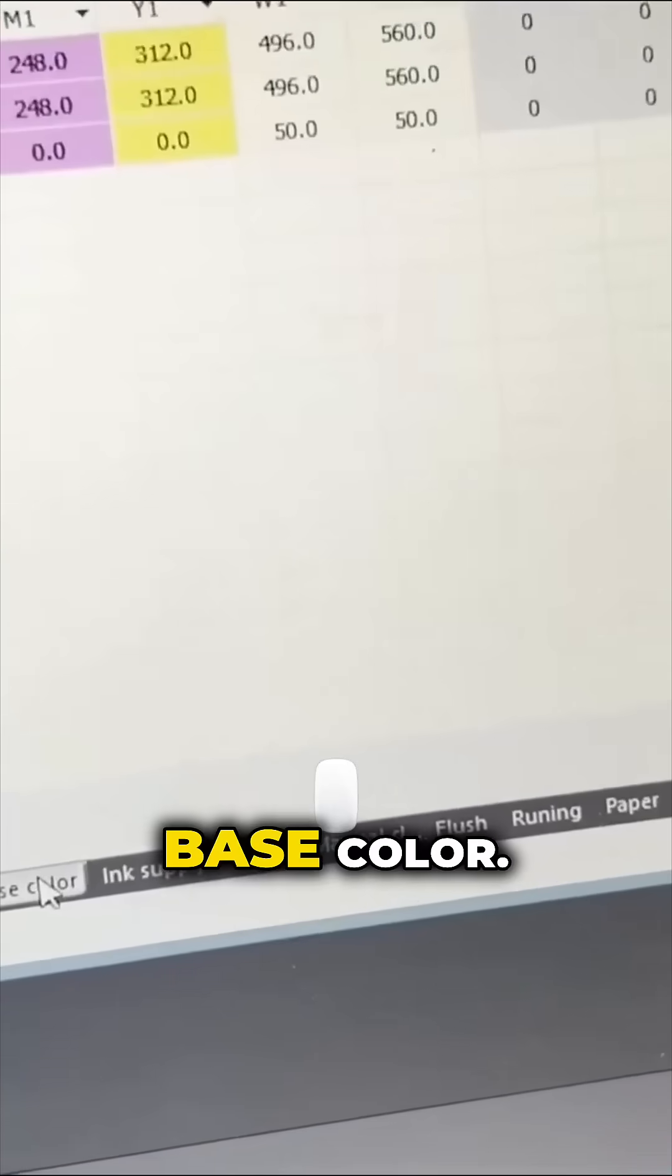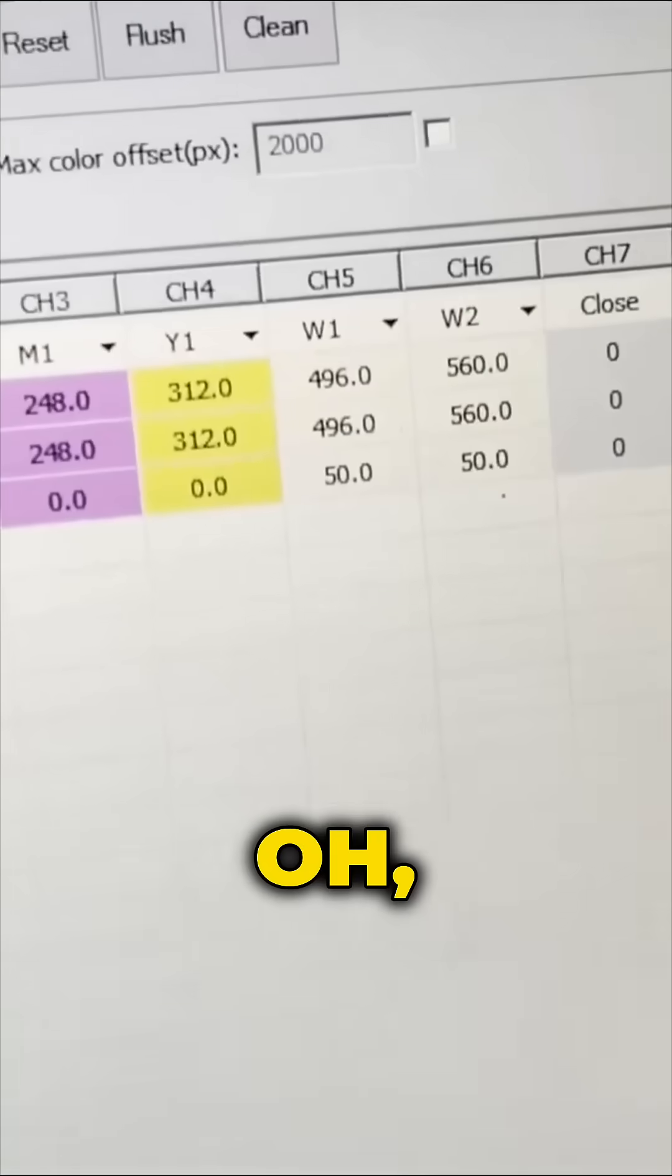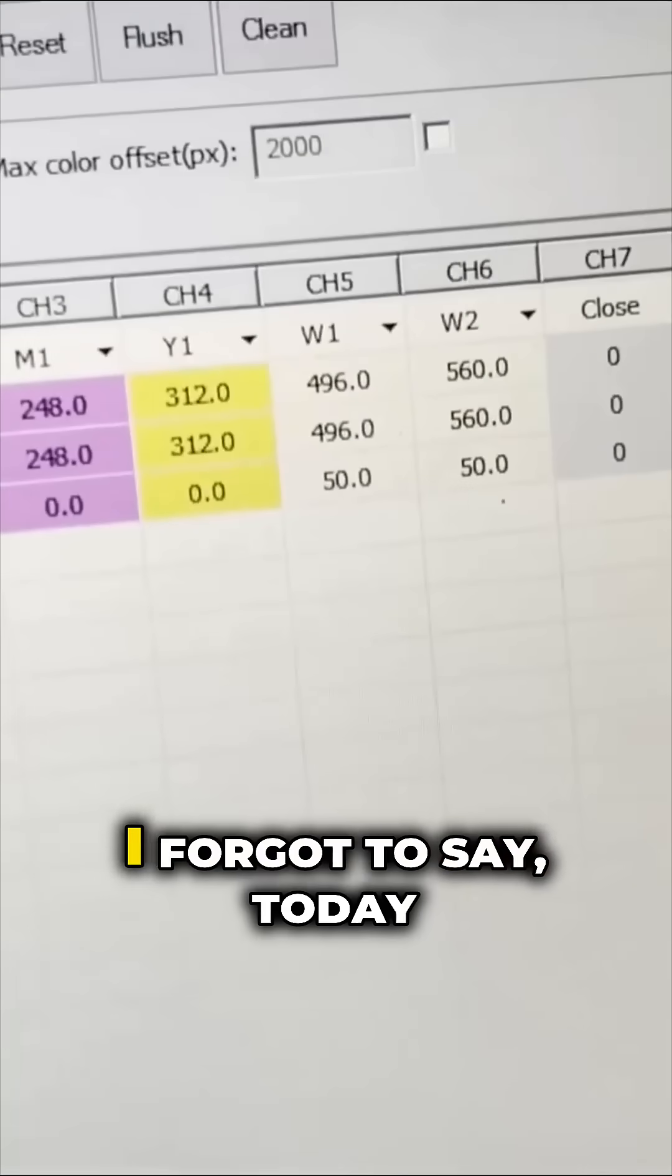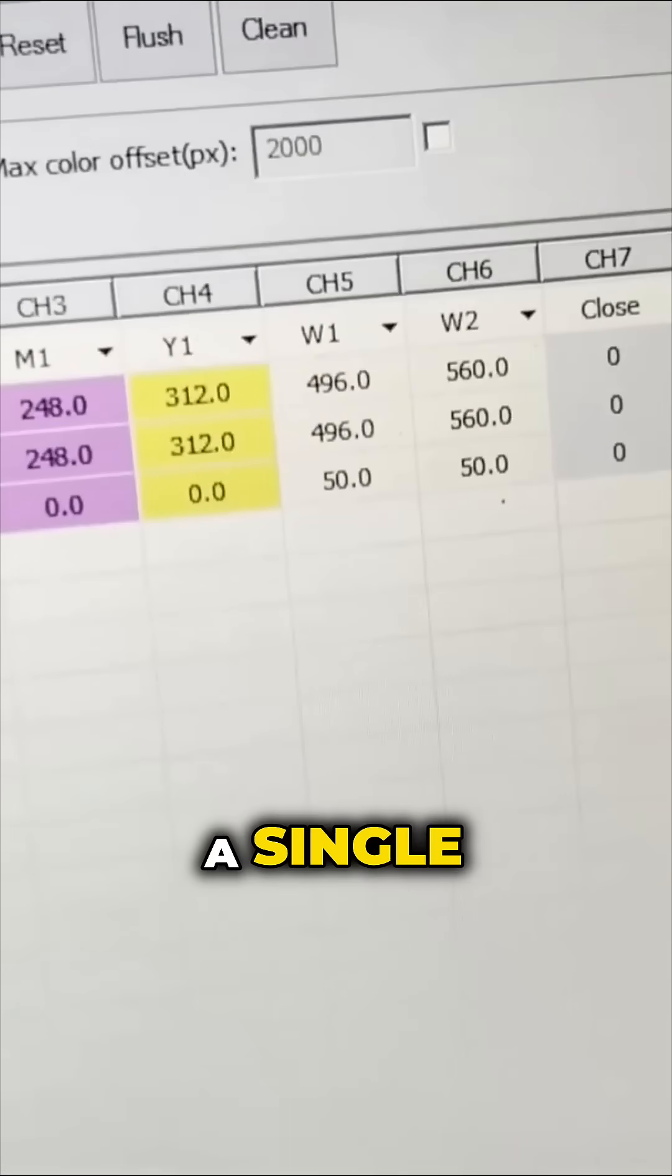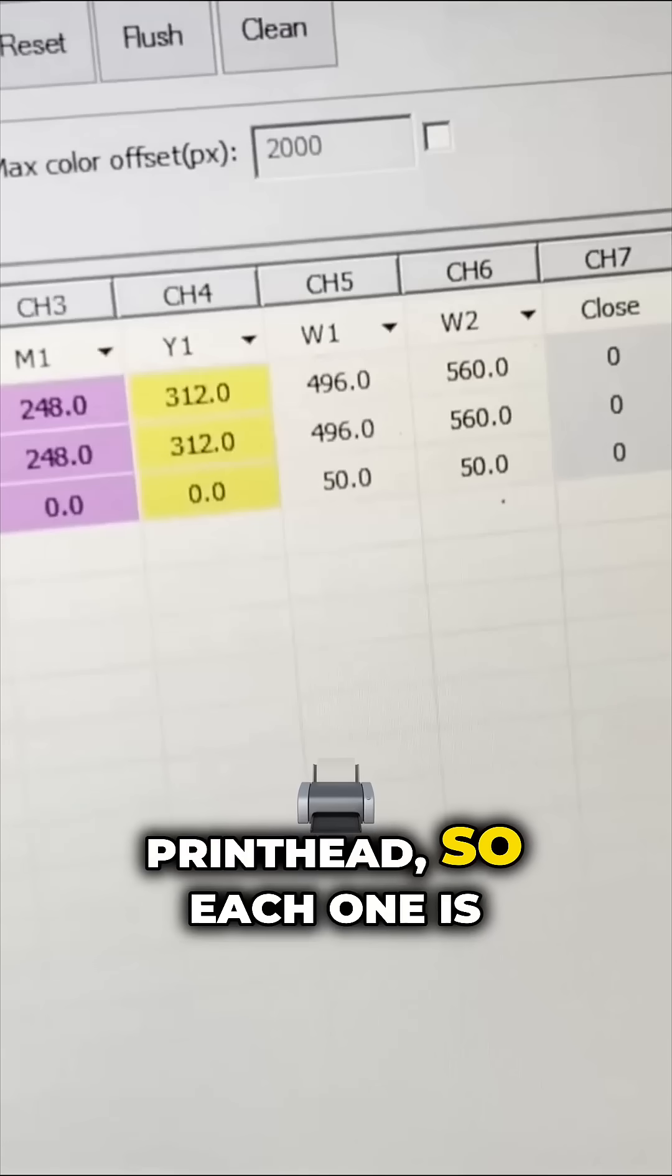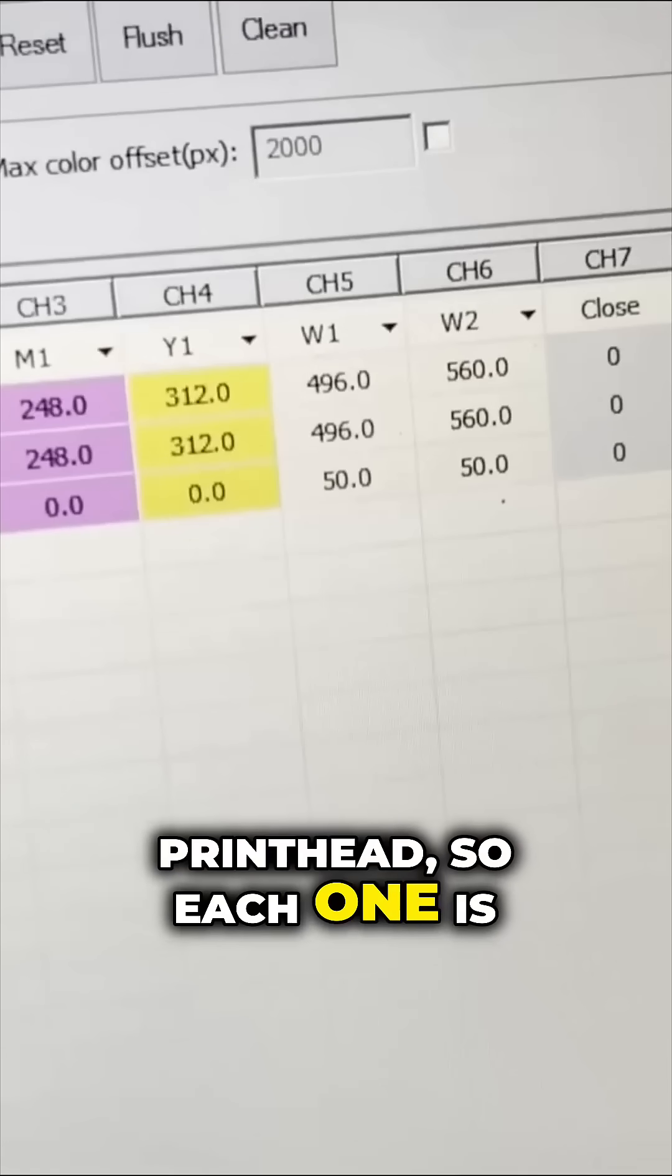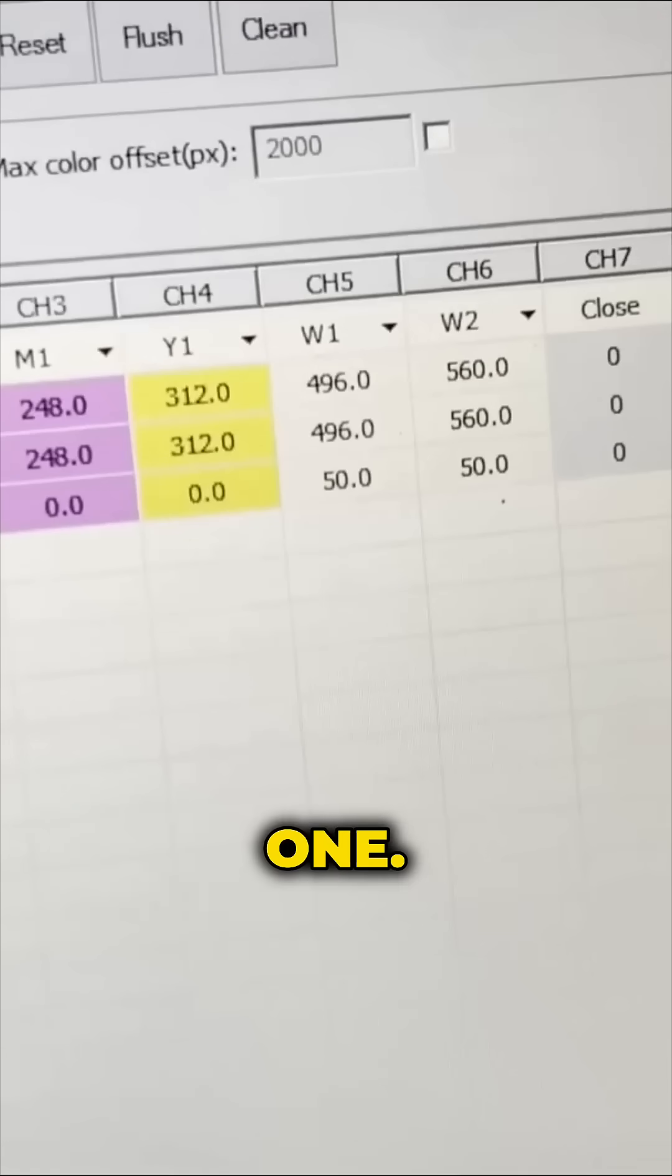I'm going to click on the base color. Oh, I forgot that today we're talking about the single printhead, so each one has one.